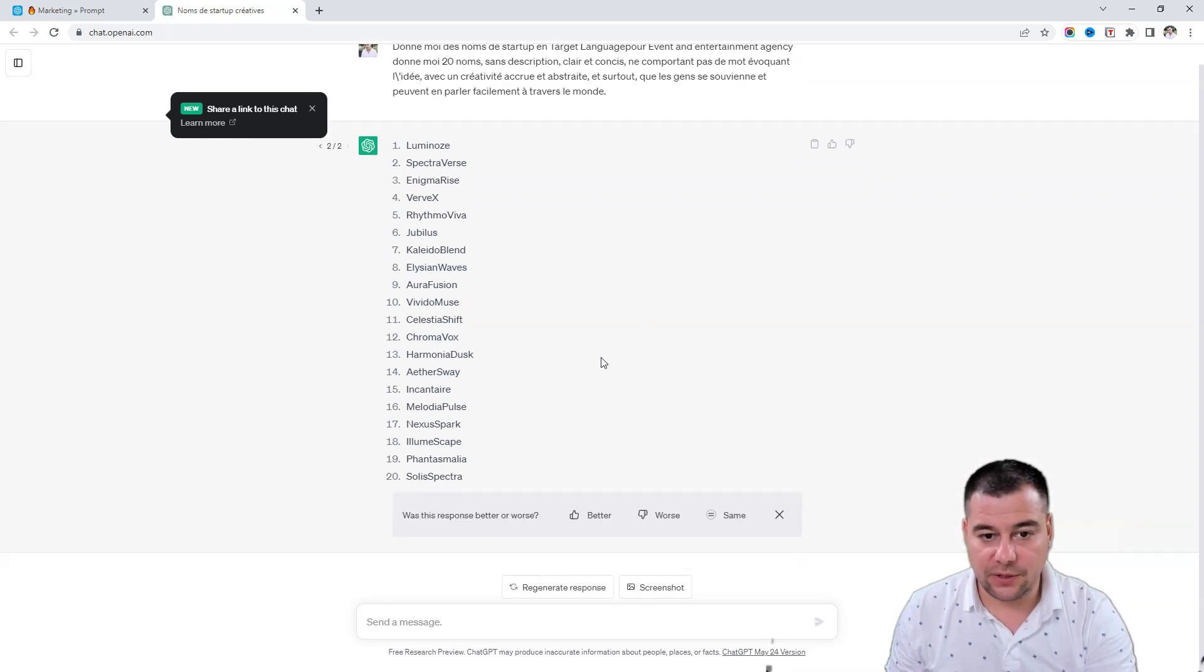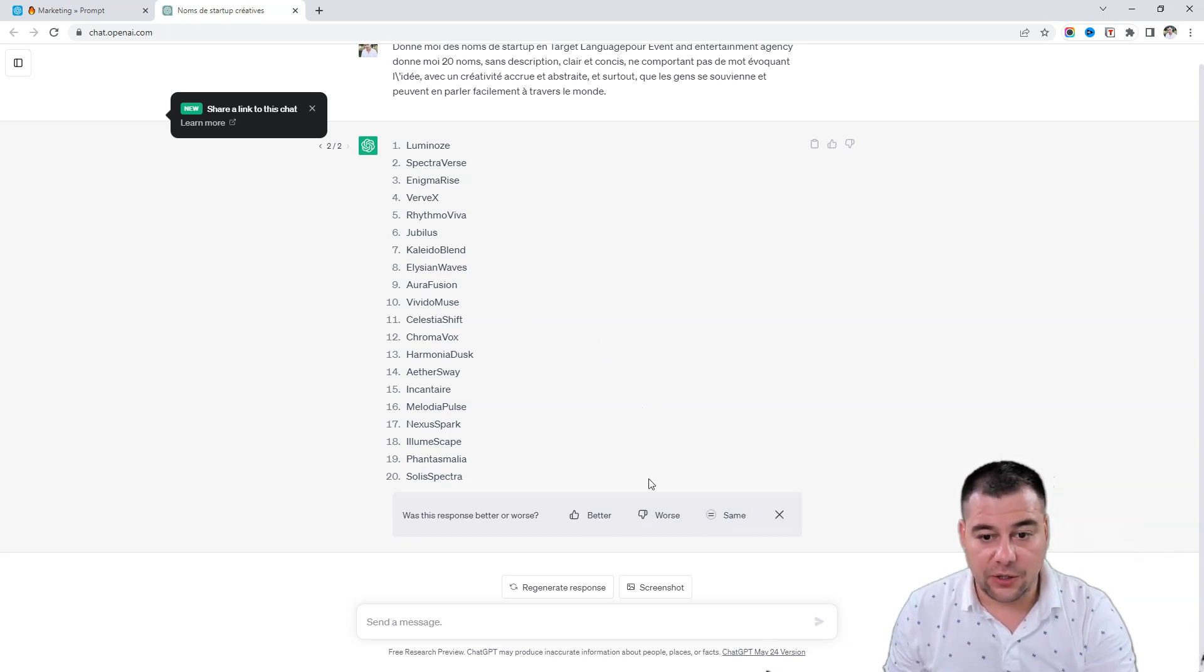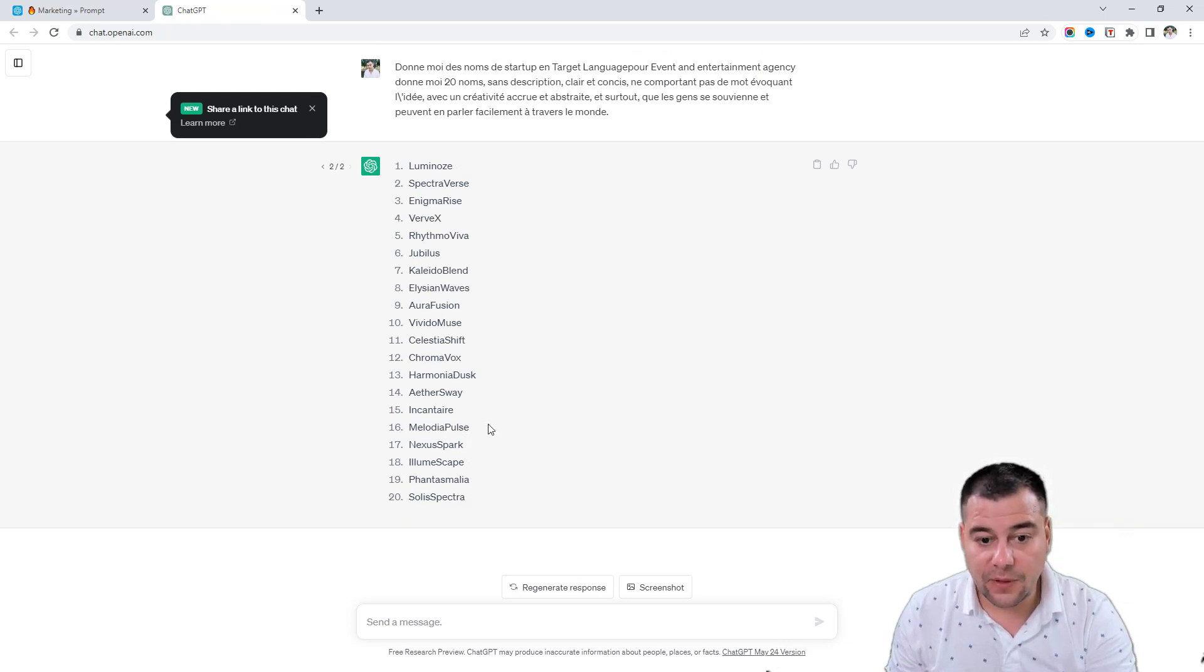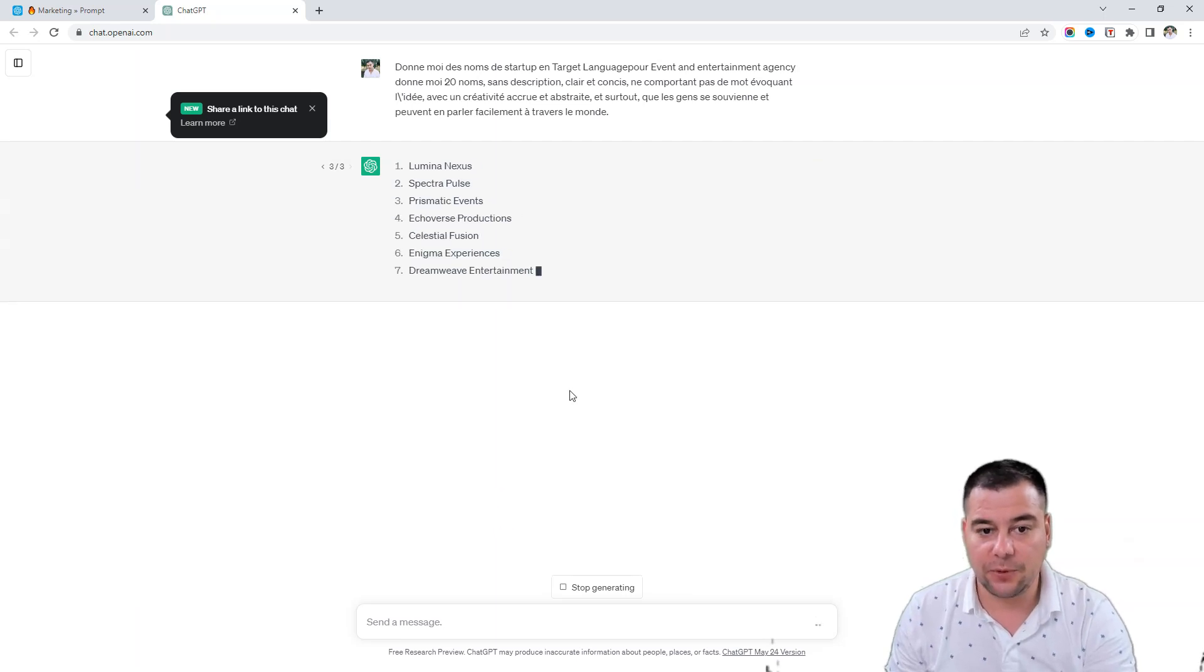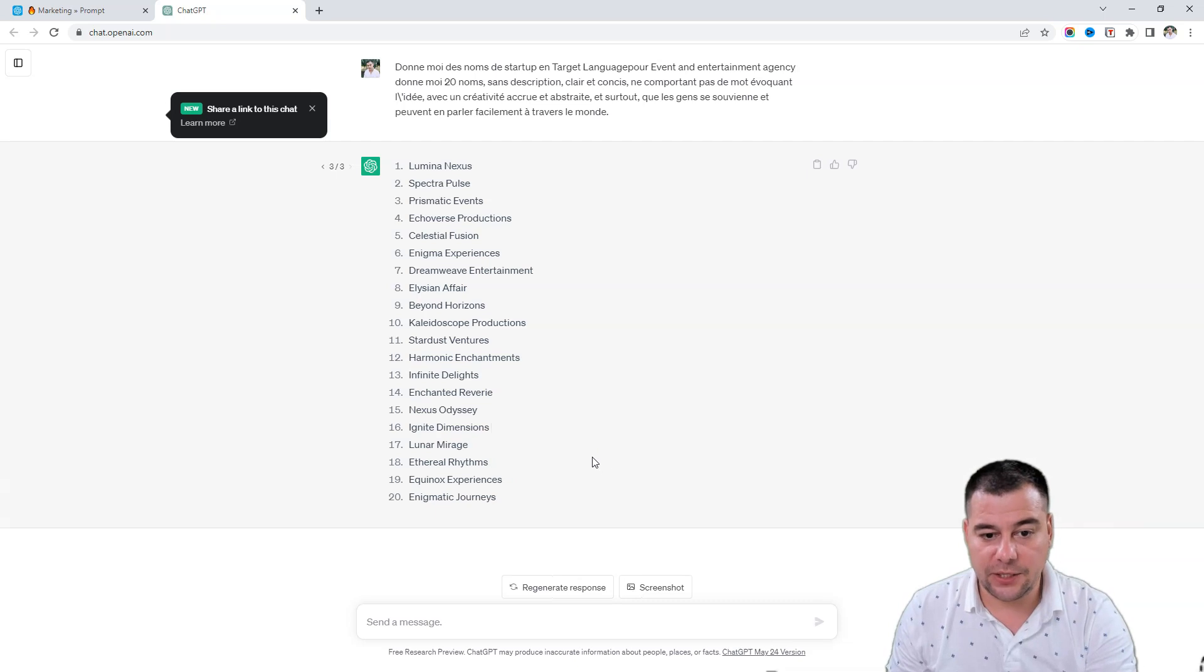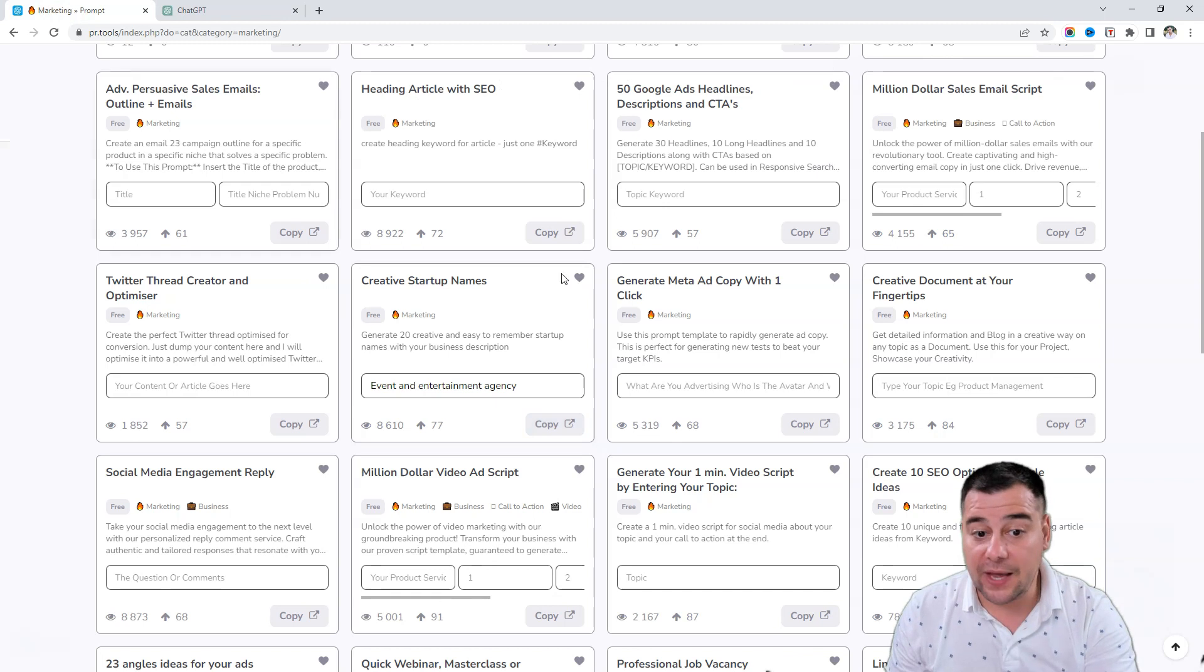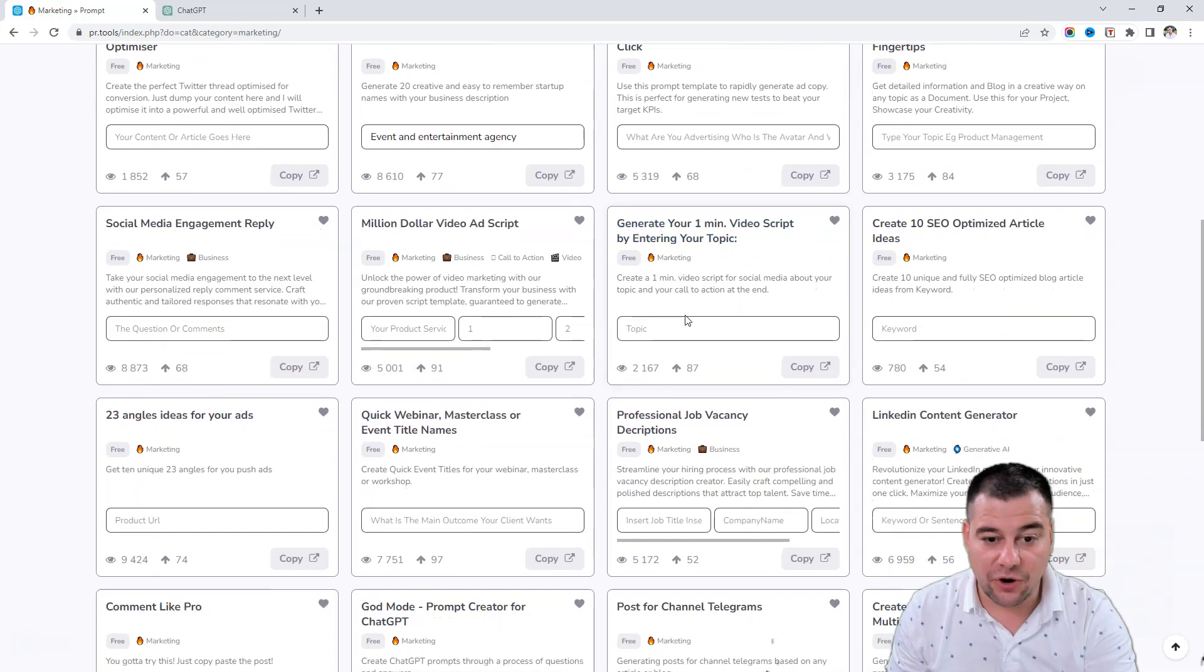But it doesn't matter, we have 20 more new names and this is great. It asks us better, worse, or the same? We can now use one, or if we're not satisfied we can regenerate. But in a couple of seconds, a couple of minutes, a couple of clicks, we have too many ideas of how to call our event and entertainment agency and you can use any of these prompts.